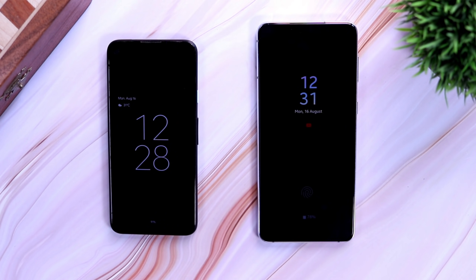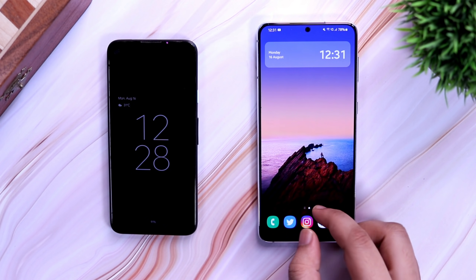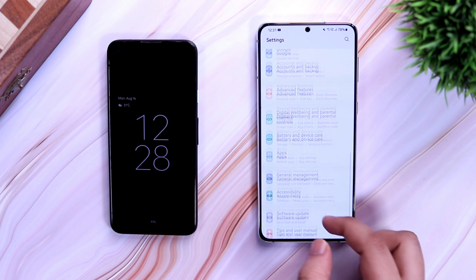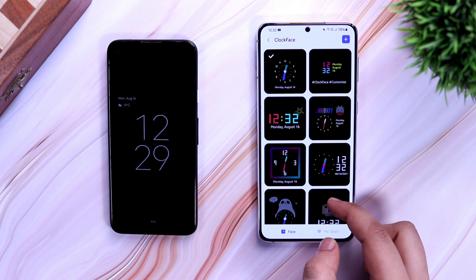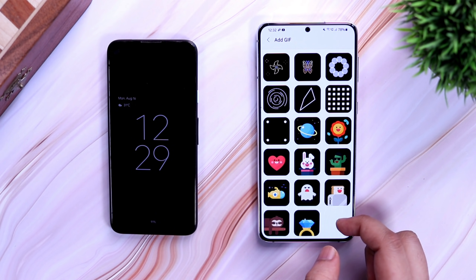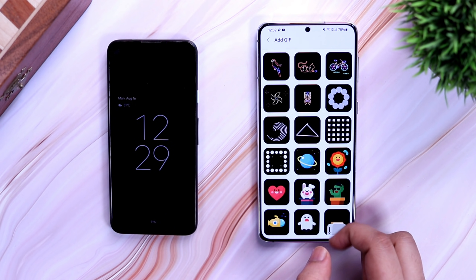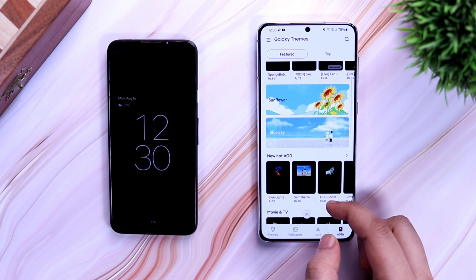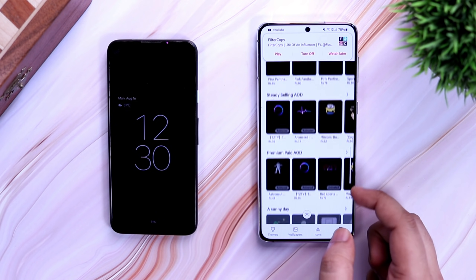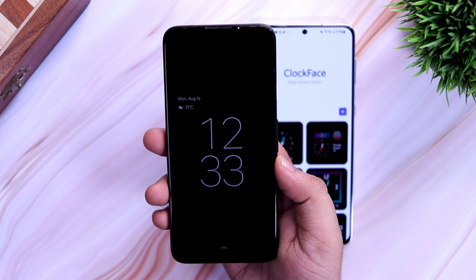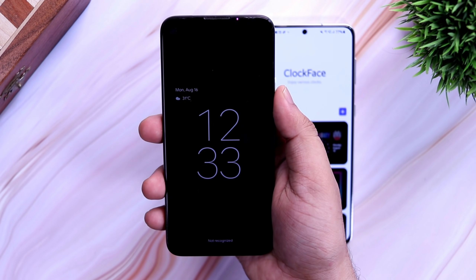First let's start off with the always-on display. Both devices have support for always-on display, but One UI 3.1 offers a ton of cool features and a lot of customizations. In Samsung phones you get the option to change the clock widget, add images or GIFs to your always-on display, and even access all your widgets directly from the always-on screen. You can also download more clock faces from the Galaxy Store. Coming to the Pixel 4a, you only get a clock along with the battery percentage — there's no option to customize or change the look of your always-on display.